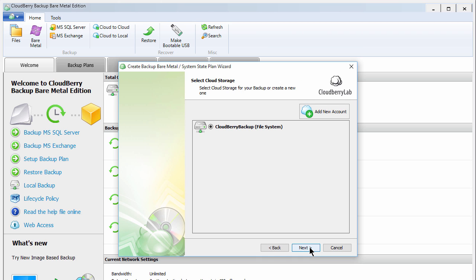Here, you need to select your cloud storage account. If you've already linked an account, you can select it from the list. Otherwise, click Add New Account.